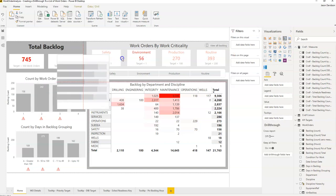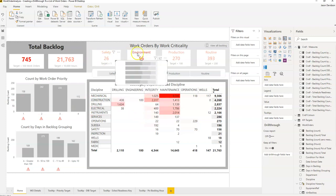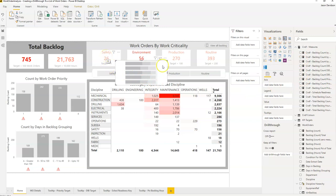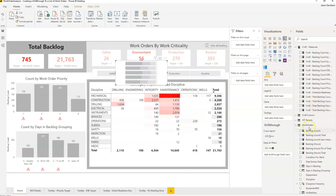I'm going to add a new bar chart and add it to the safety card here. This card is showing 26 work orders — that's the safety critical backlog for this particular site. We're going to add exactly the same measure as the measure that's on the card, which is backlog count. So let's add the backlog count in here.